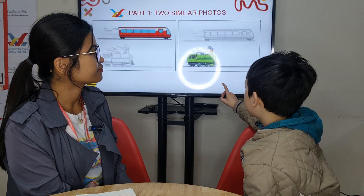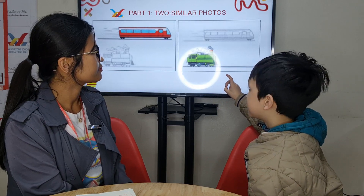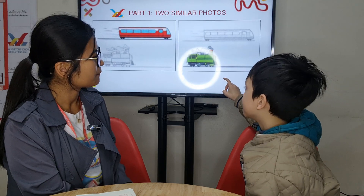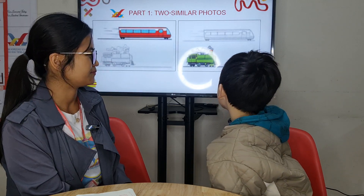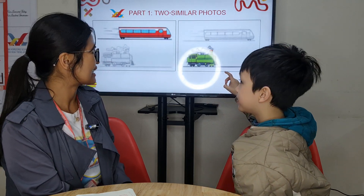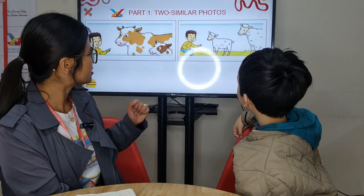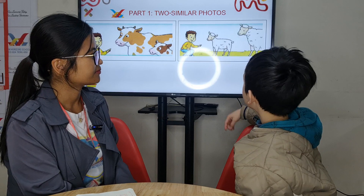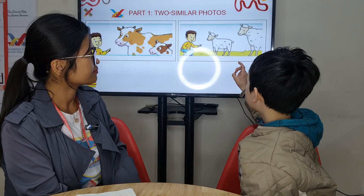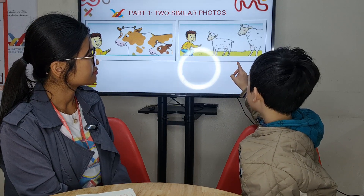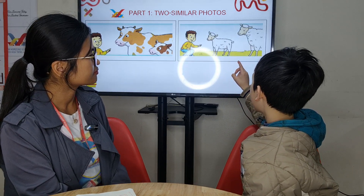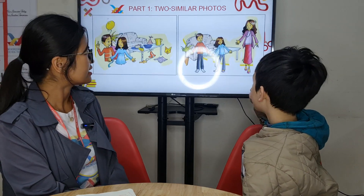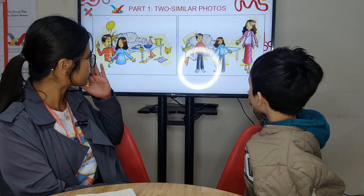The train is slower than the tram. Okay, that's right. In my picture, that cow is bigger than this cow, and that sheep is smaller than that sheep. Okay, good.